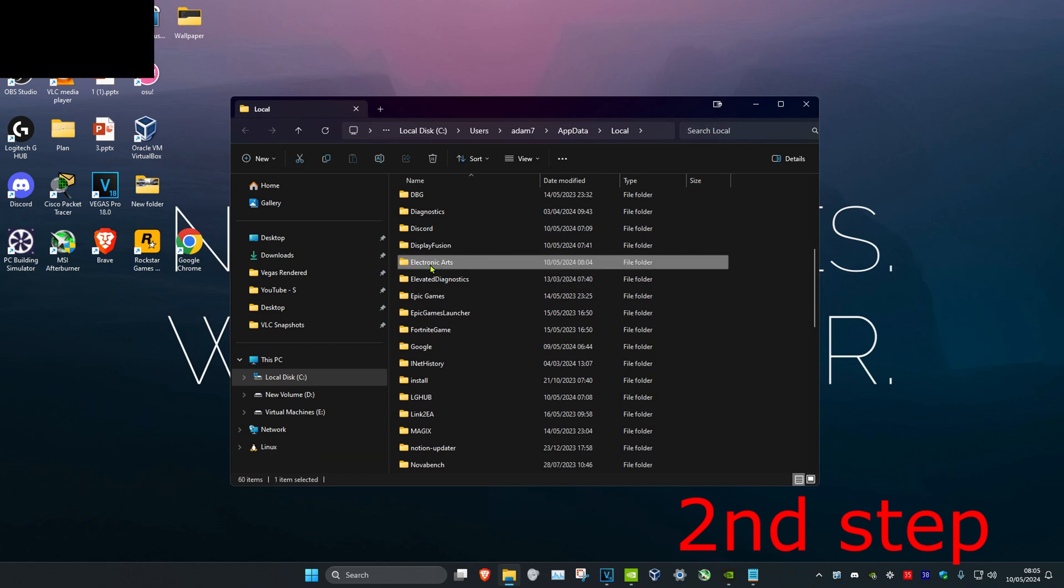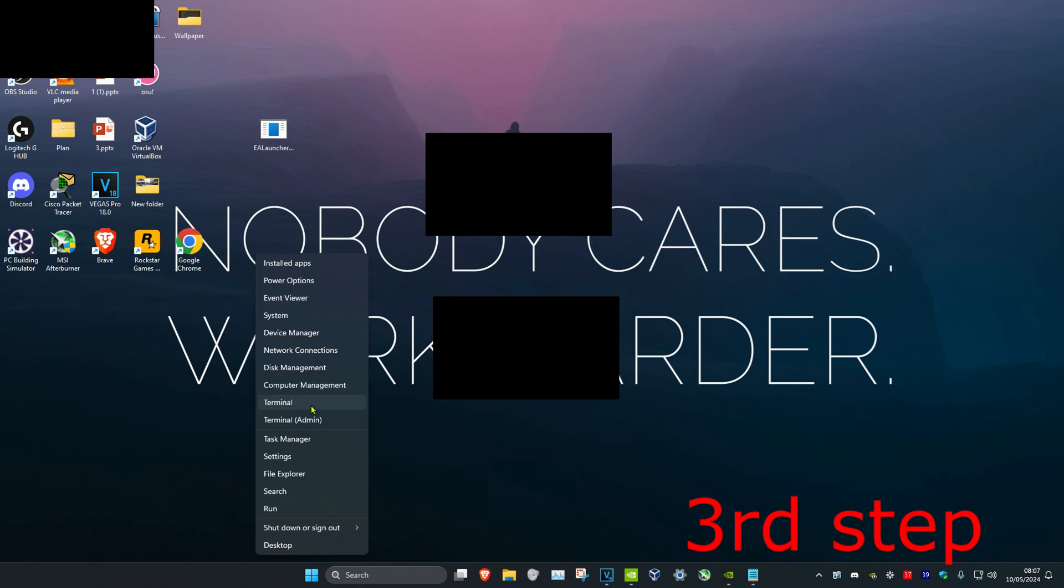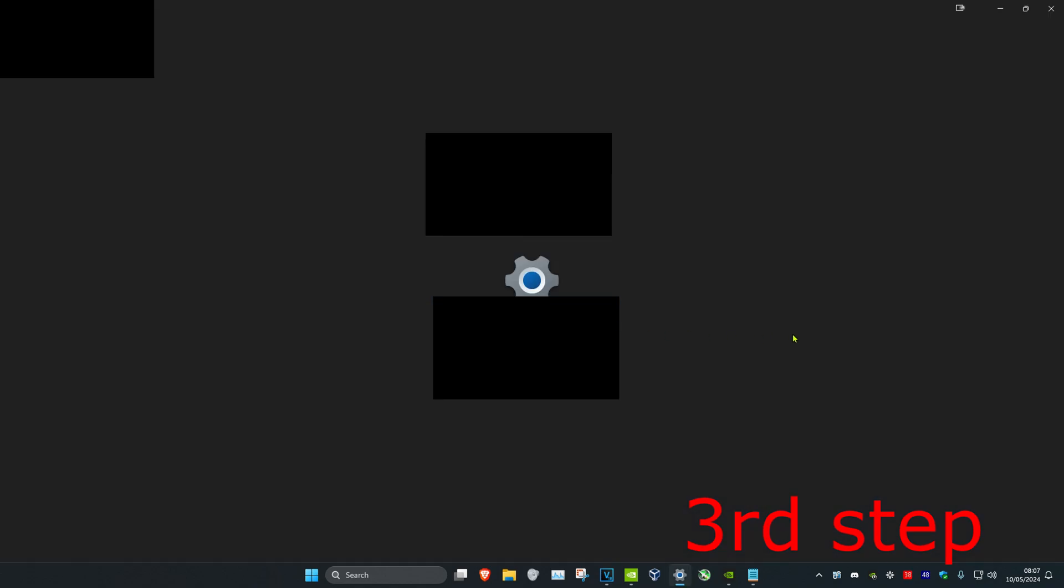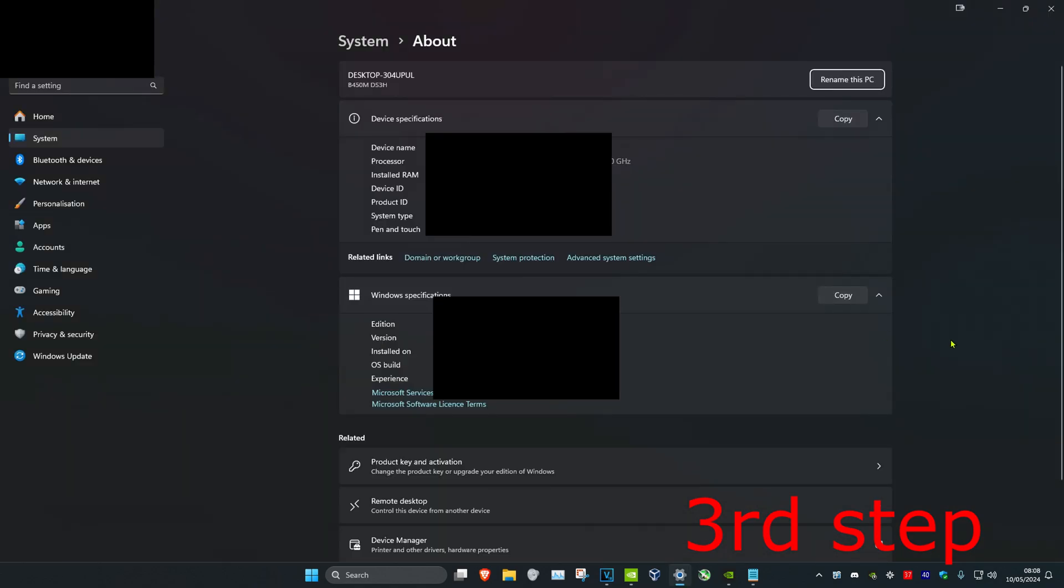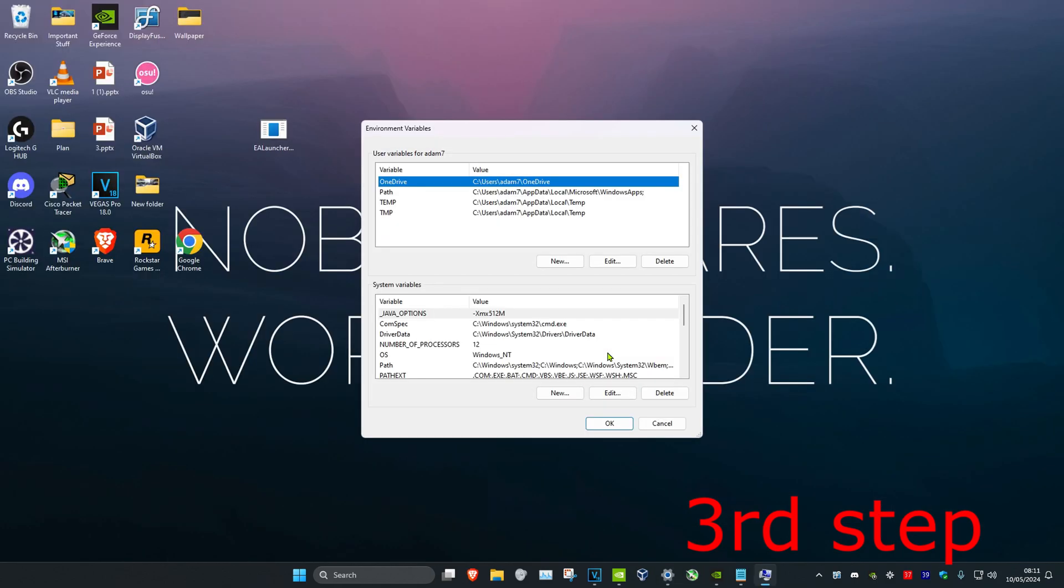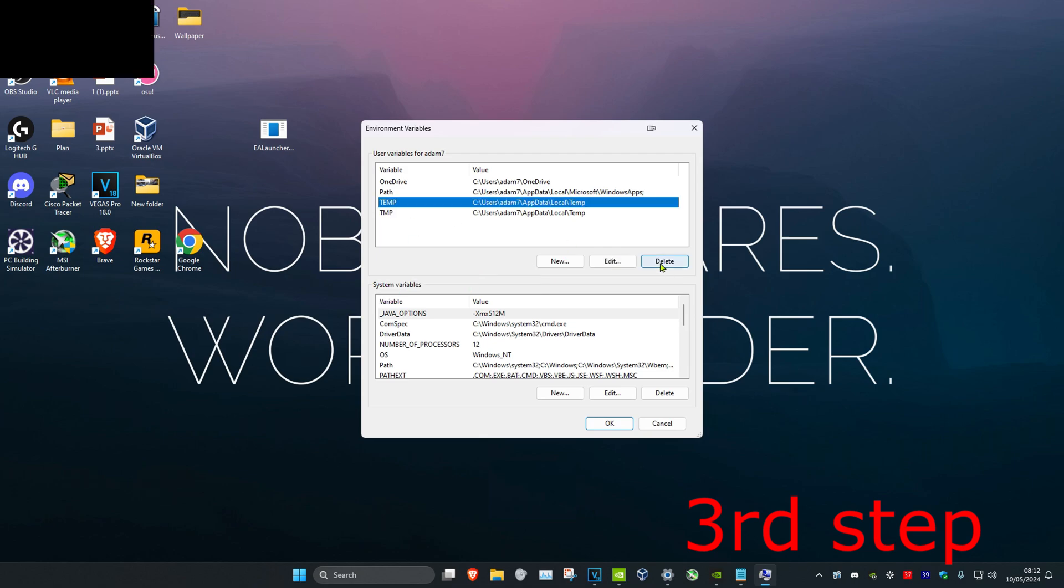For the next step, right-click on the Windows start icon and click on system. Once you're there, click on advanced system settings. Click on environment variables. If you see game data dir in the user variables anywhere here, click on it and then click on delete.